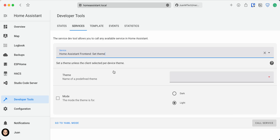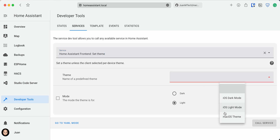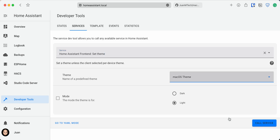Under Theme, set the theme that you would like to set up as default. Then enable mode and choose either light or dark. Lastly, click on Call Service and repeat the process for the other mode. If you are setting up a theme that supports both light and dark mode, like the macOS theme that we just downloaded, leave the theme selected and just change the mode when you call the service.